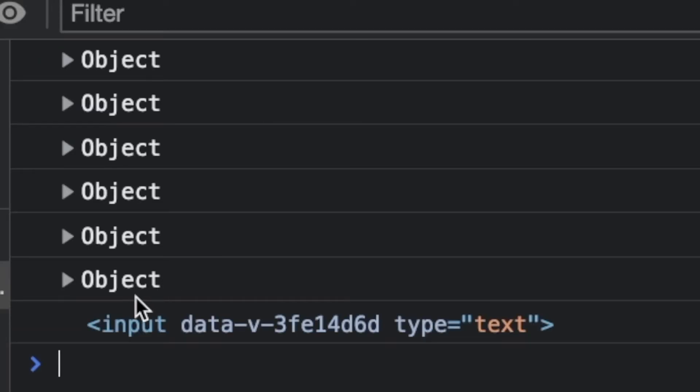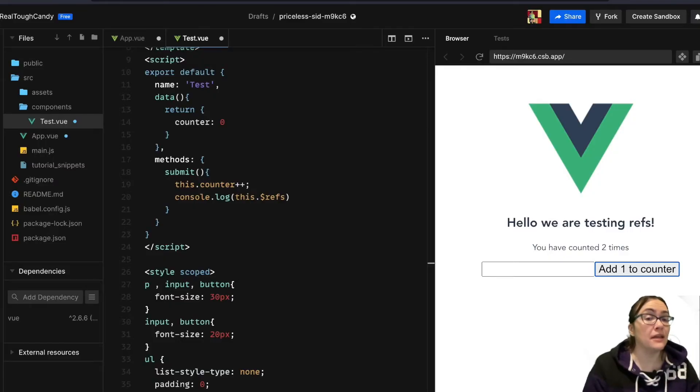Just ref equals input. Pretty straightforward, but it can be any name of your choice. What if we wanted to display the HTML input value?